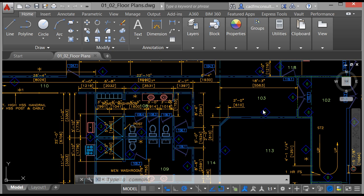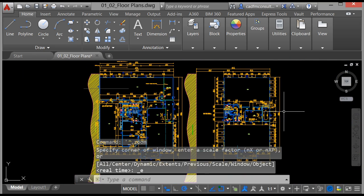AutoCAD is a tool that allows you to draw, and it replaces the old drawing boards of the past where we used to draw things on acetate sheets with rotary ink pens. If I double-click on the wheel of the mouse to zoom extents, you can see that we have two floorplans.